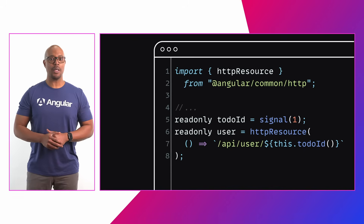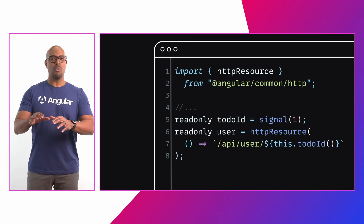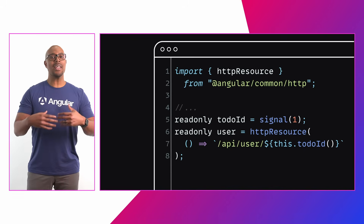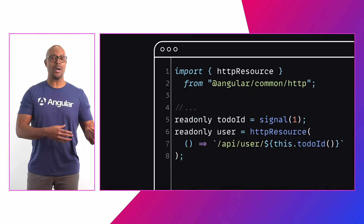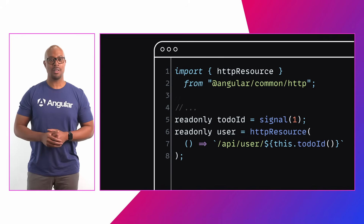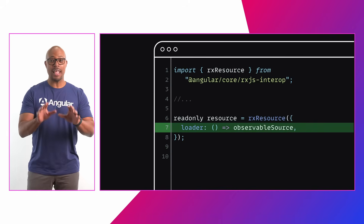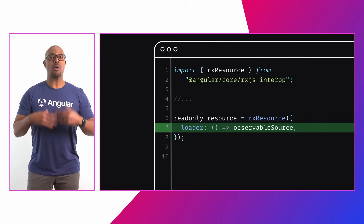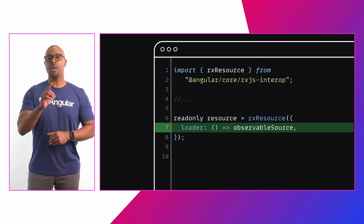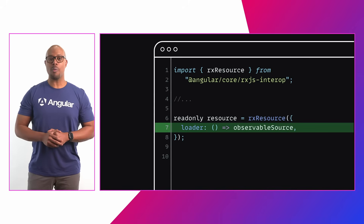Building on top of this API is the new experimental HTTP resource, which makes a reactive HTTP request and exposes the request status and response as a writable resource. To make things even better, we're also including experimental resource streaming using the Rx resource API.